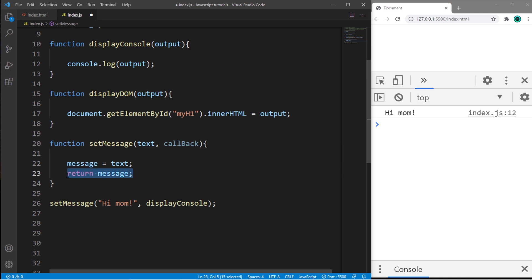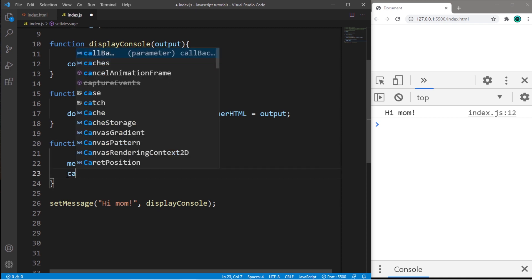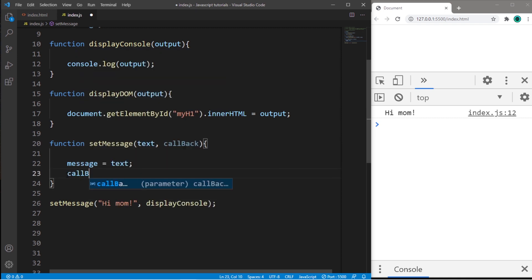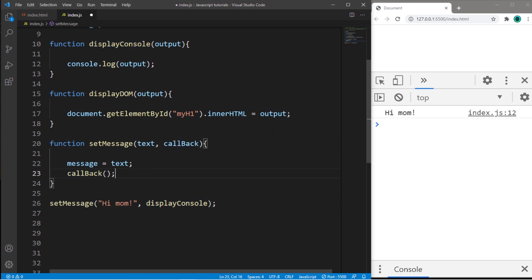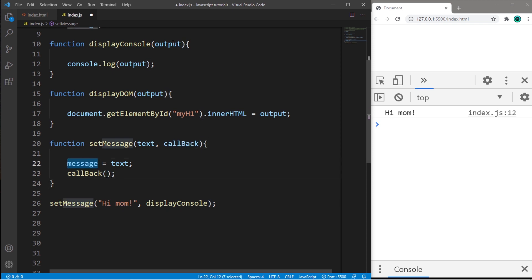Get rid of return message. And we will call our callback by adding that set of parentheses to invoke this function. So remember with this parameter, it's kind of like we're giving this argument a nickname, which we will name callback. And we're going to invoke it by adding this set of parentheses. But we need to pass in our message because we need some output. Okay, so this should work. Hi, mom.